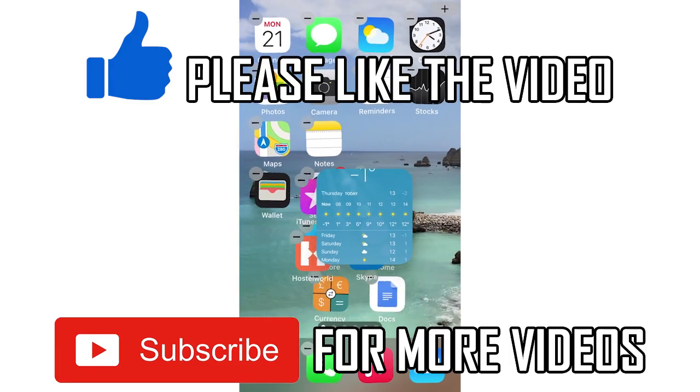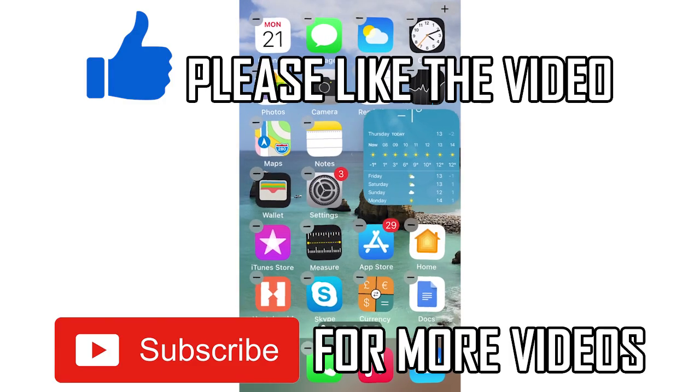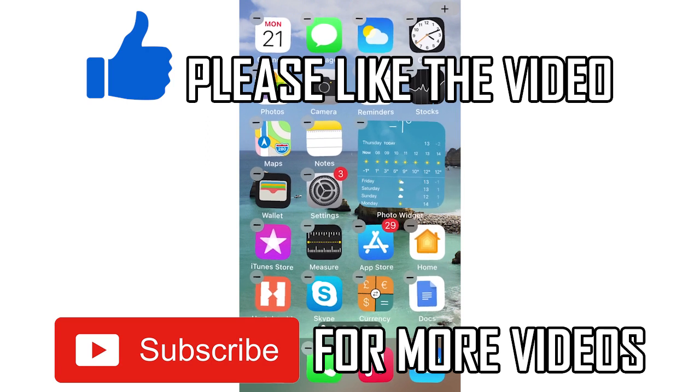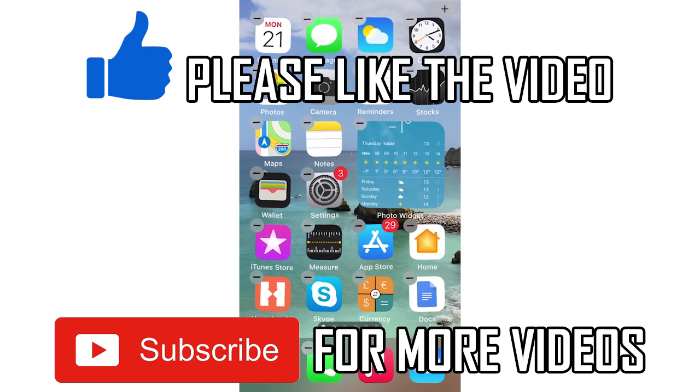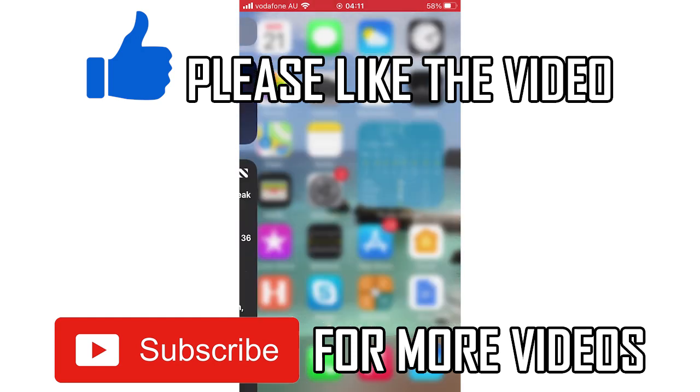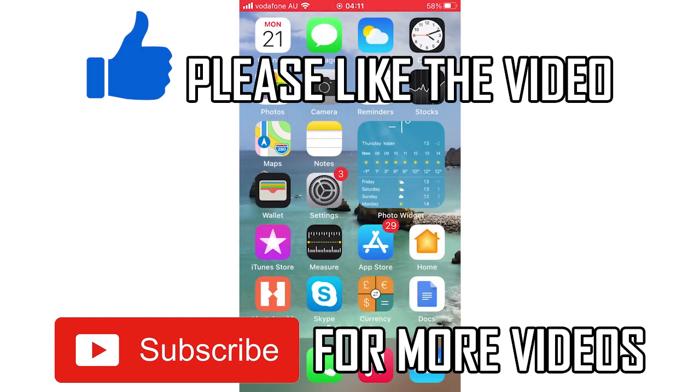So that's how you do it. Leave a like on the video if that did help you out. Subscribe for more videos like this. Click on screen to see my how-to videos on iOS 14 and other similar videos. But that's it for now. I'll see you on the next video.